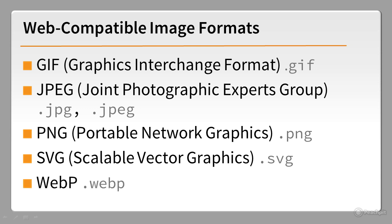The new kid on the block is WebP, or Weppy as it's normally pronounced. Let's look at all five formats in more detail to help you decide which to use.